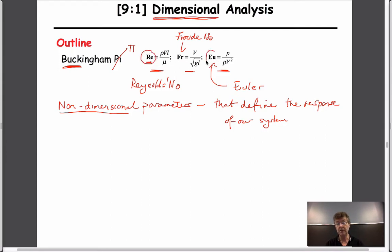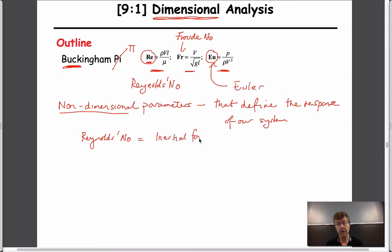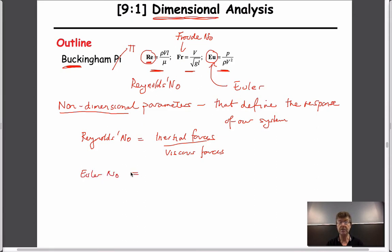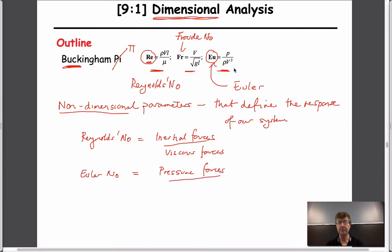Those non-dimensional parameters fall into being exactly these three parameters we see here. The most important two, I would say, are the Reynolds number — which is the ratio of inertial forces to viscous forces — and the Euler number — which is the ratio of pressure forces to inertial forces. By far the most important is Reynolds number.